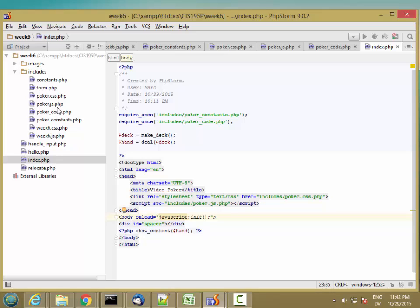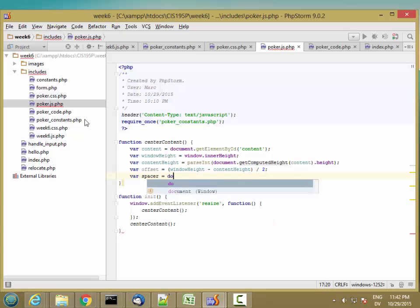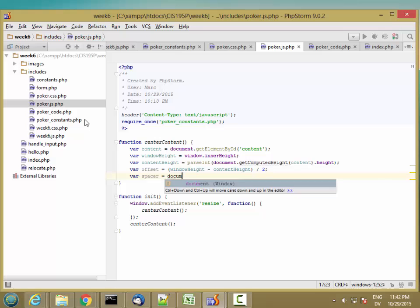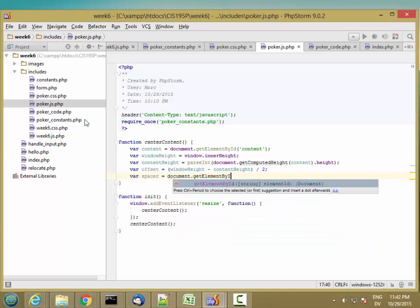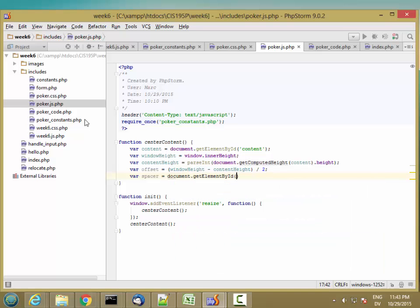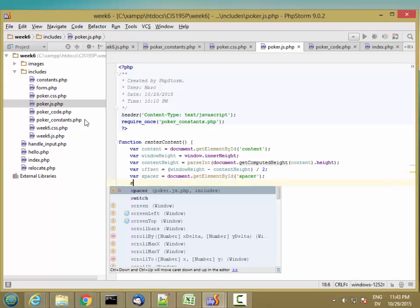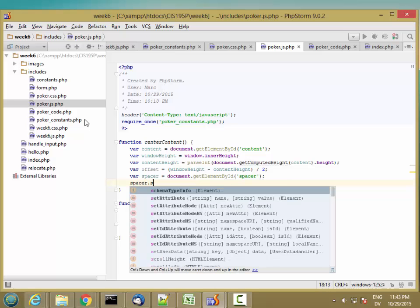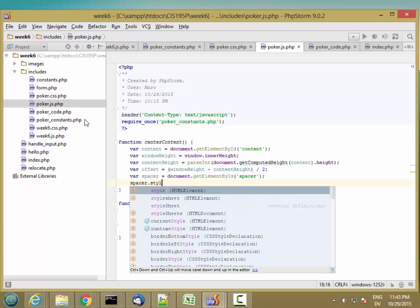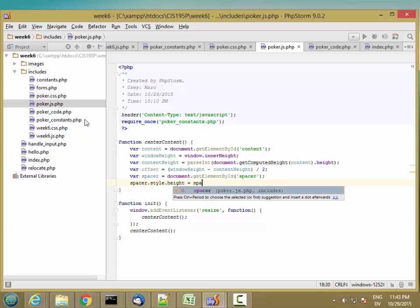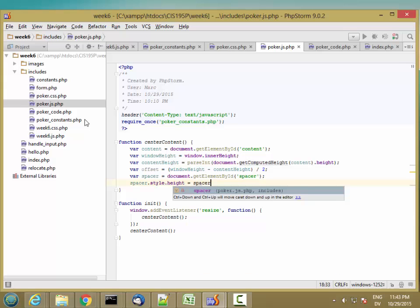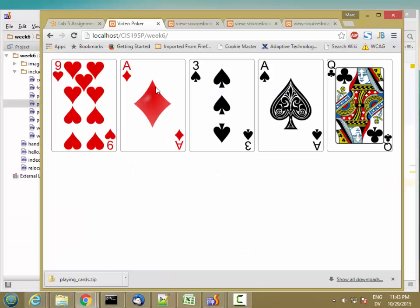And then I'm going to set the height of this div tag to push the thing down. So let's go back to my JavaScript and get this spacer. And then let's set the spacer height equal to spacer plus pixels. And if that is right, then it should actually work. Let's go ahead and take a look and see.